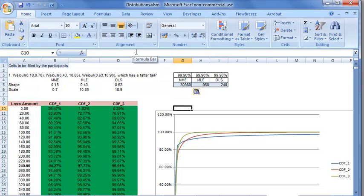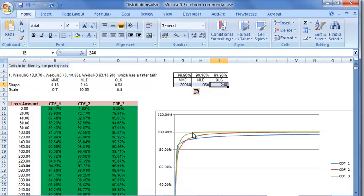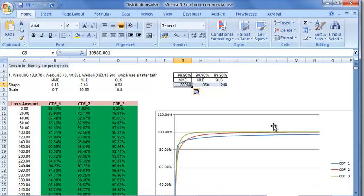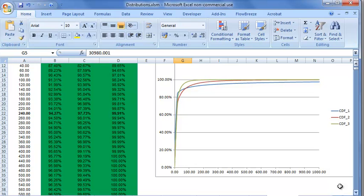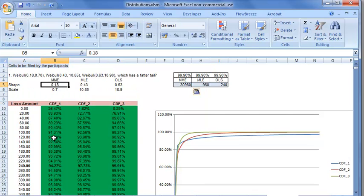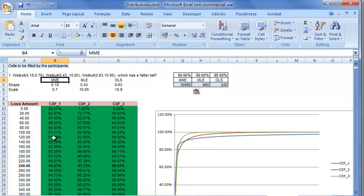We can see this from the CDF chart as well. The CDF of OLS reaches 100% very quickly. The MLE CDF also reaches 100% before MME. However, the MME CDF doesn't reach 100% even at very high loss amounts. We can see clearly that MME fit results in a much fatter tail distribution compared to MLE and OLS.